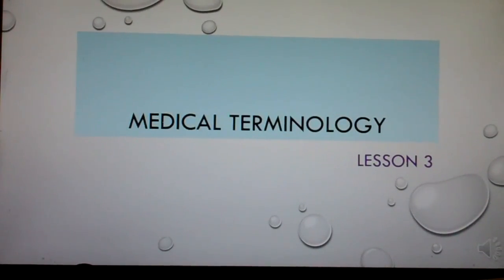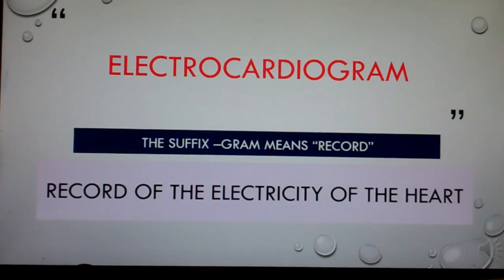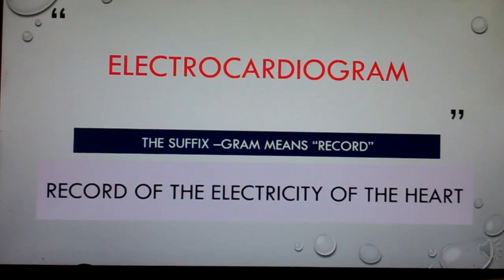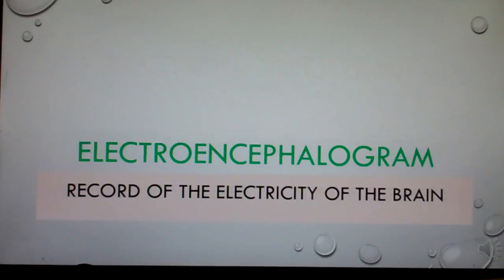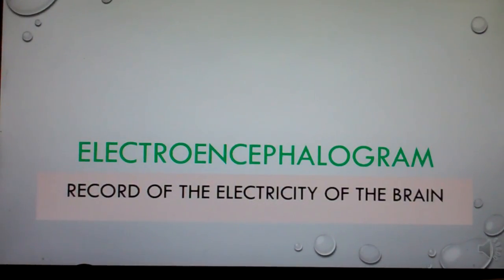Medical Terminology, Lesson 3. Electrocardiogram: the suffix 'gram' means record — record of the electricity of the heart. Electroencephalogram: record of the electricity of the brain.